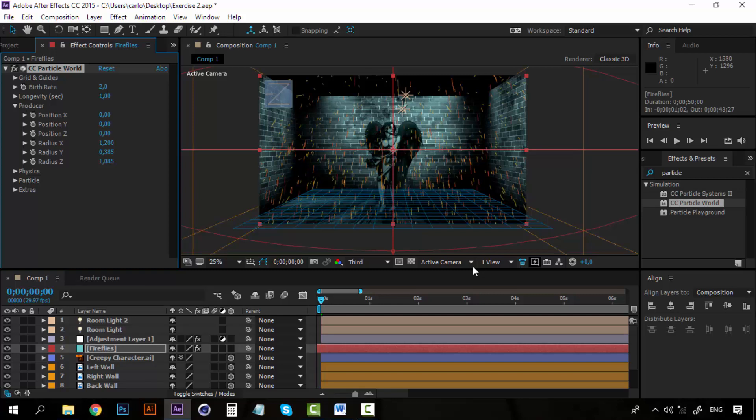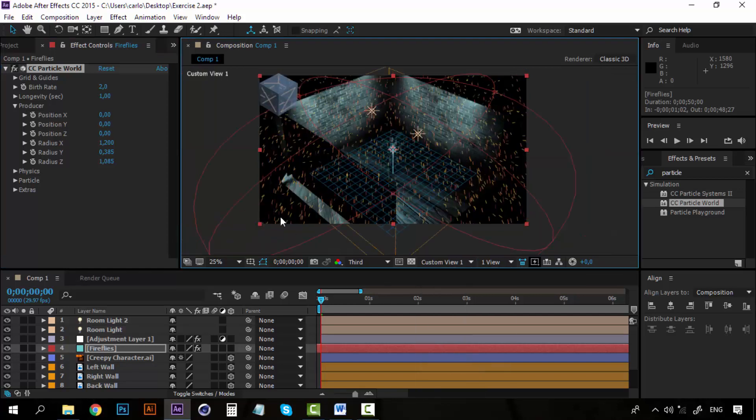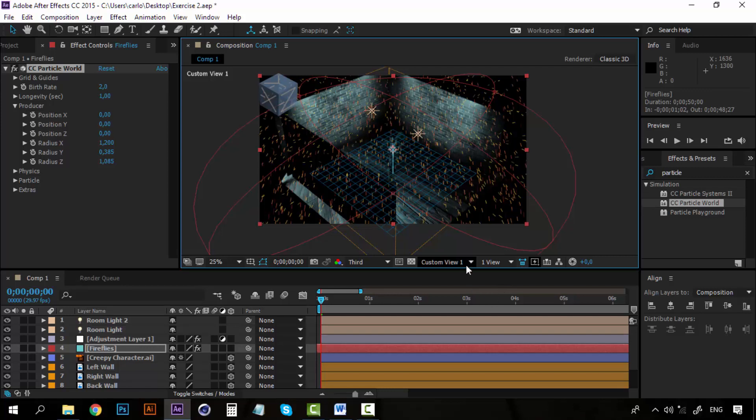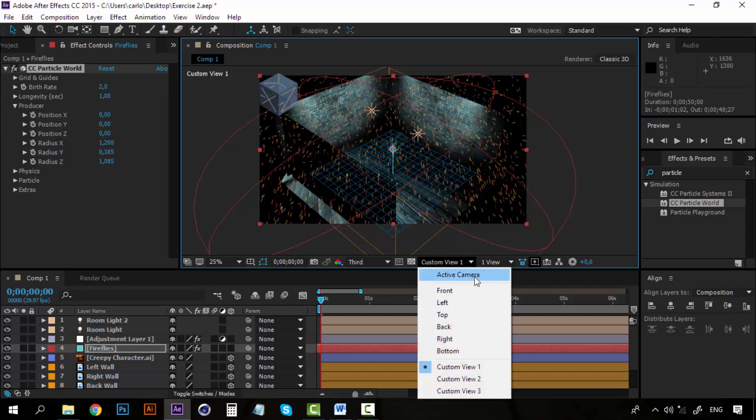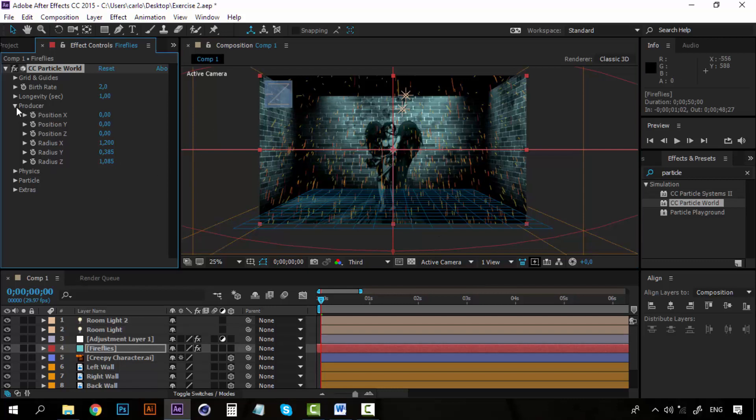The idea here is that the room is filled with particles. So right now that's exactly what is happening so that's fine. You can close the producer now.